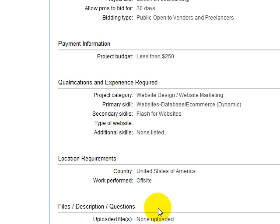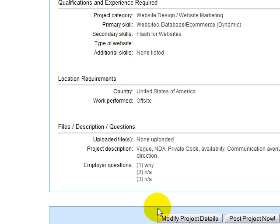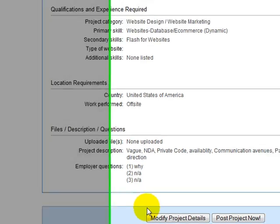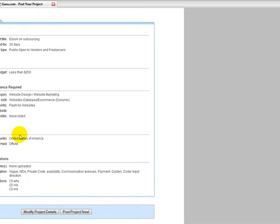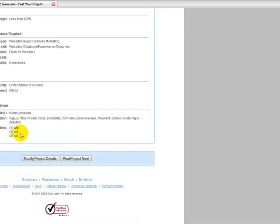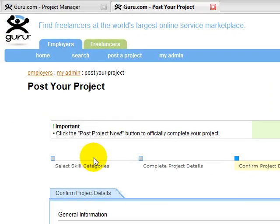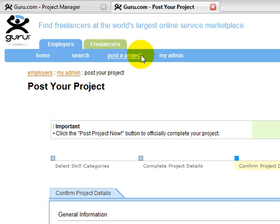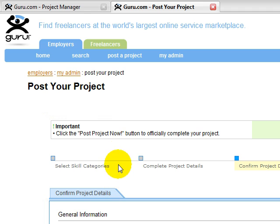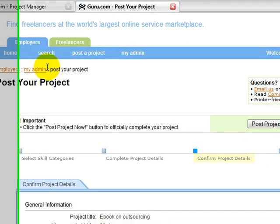And the clearer you are, the more specific they're going to be and the faster and more efficient and higher quality of work they're going to be when they actually work with you. Okay. So that covers the post a project tab.